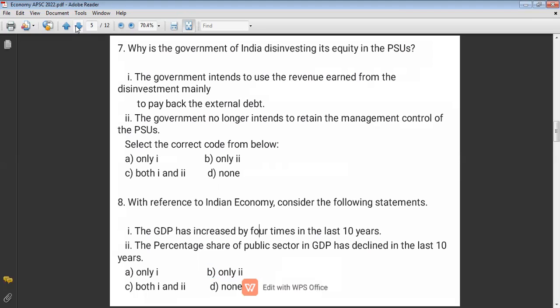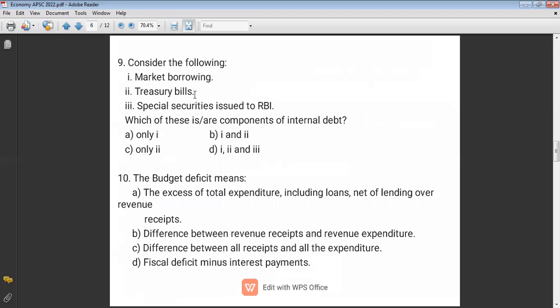Question nine: Consider the following — market borrowing, treasury bills, and special securities issued to RBI. Which of these are components of internal debt? Internal borrowing is when the government borrows from RBI or any financial institution within India. Market borrowing, treasury bills, and special securities issued to RBI are all components of internal debt. So the answer is D — all three.